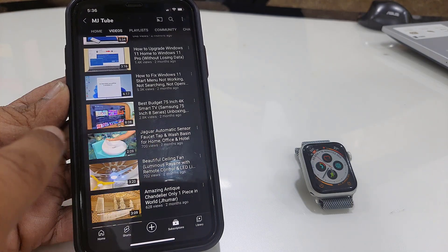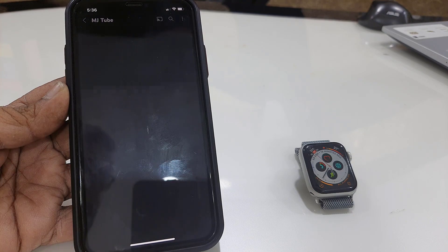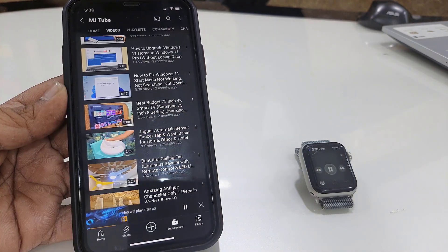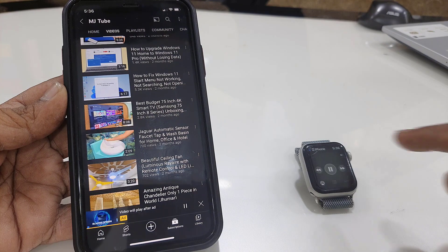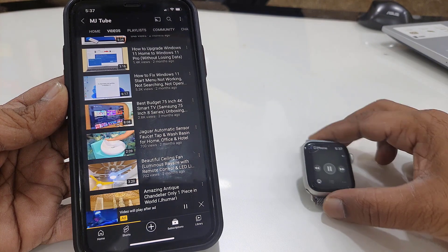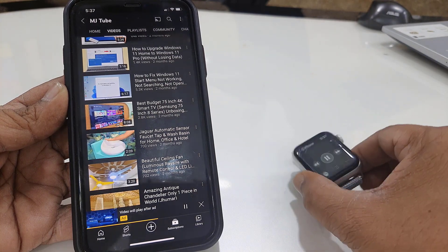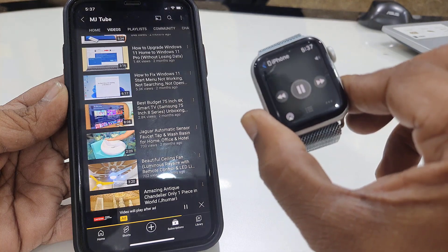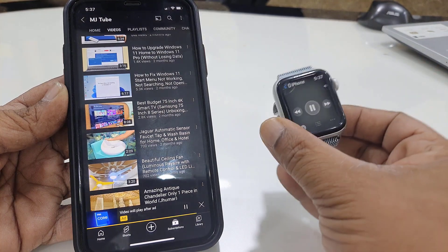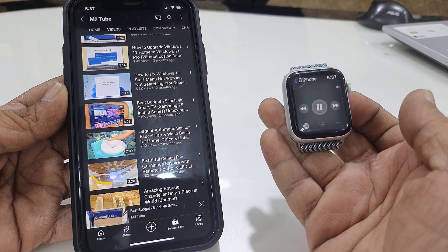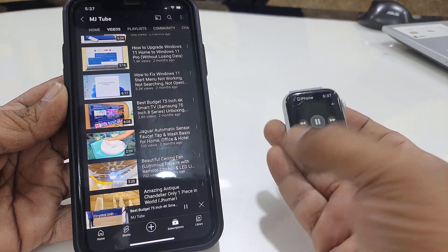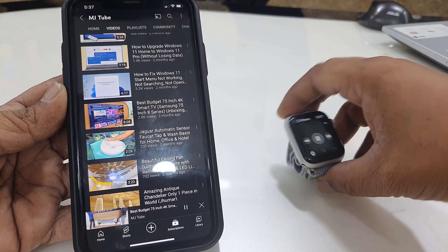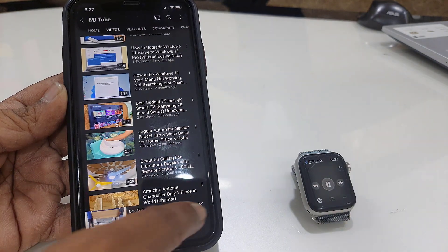For example, I'm going to play a YouTube video on my iPhone. As you can see here, it's showing the mini player on the Apple Watch screen. So sometimes we don't like it and it's annoying. It shows the auto-launch app like a mini player.